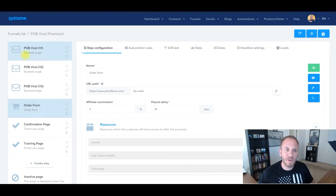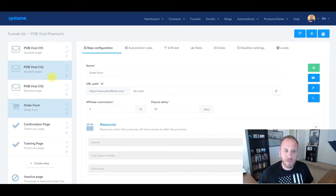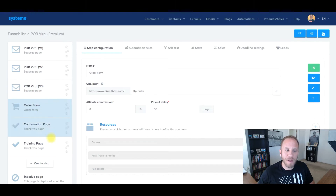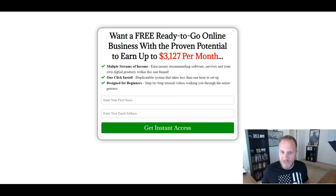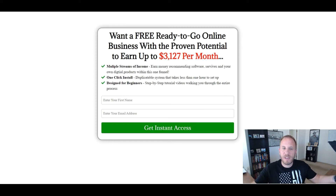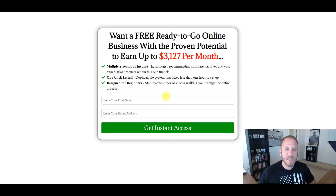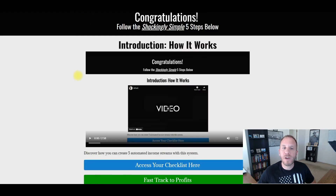So let's dive into the computer — I'm going to show you this viral funnel back here in System.io. This is the premium version. You get landing page one, two, and three, an order form, a confirmation page, and then the training page. Here is one of the opt-ins that you get access to. You just send traffic here, they put in their name and email, and then they're redirected to the training page.